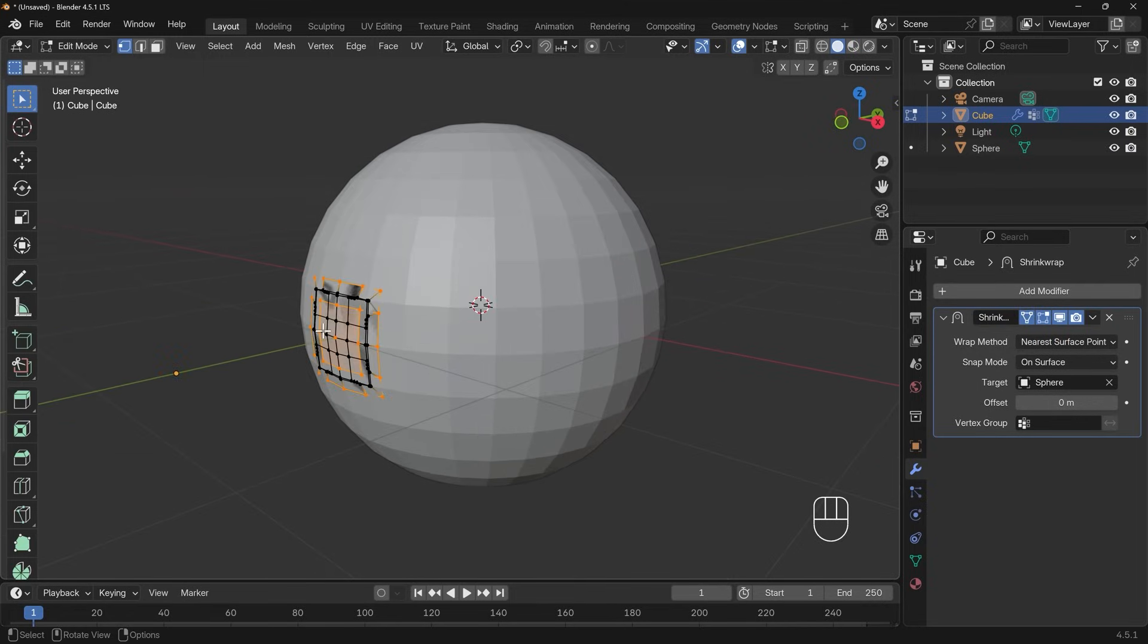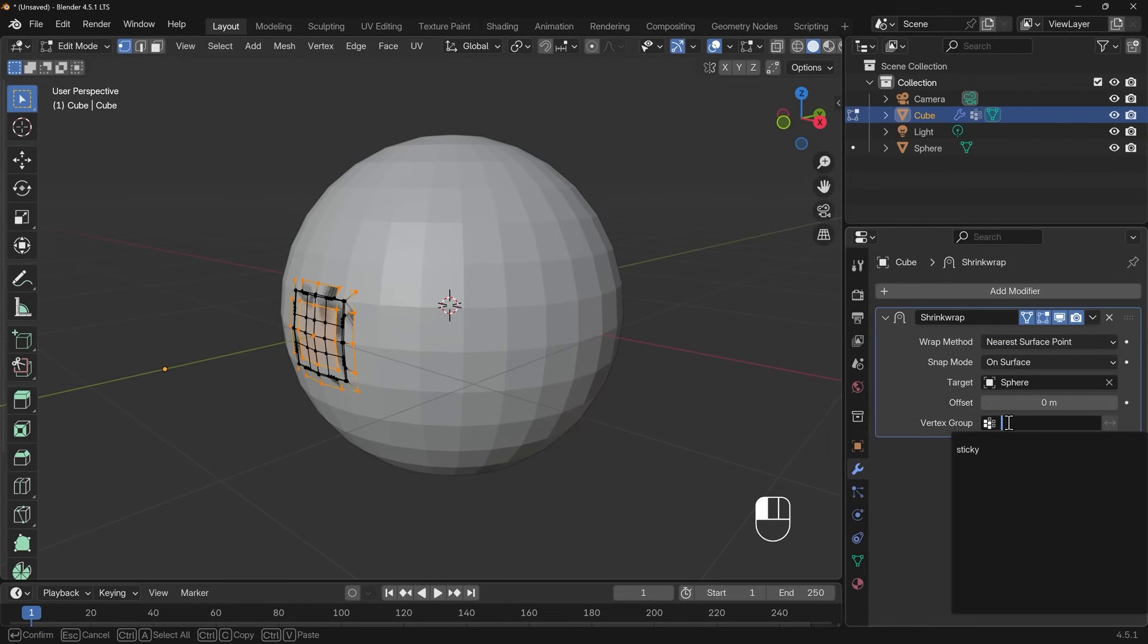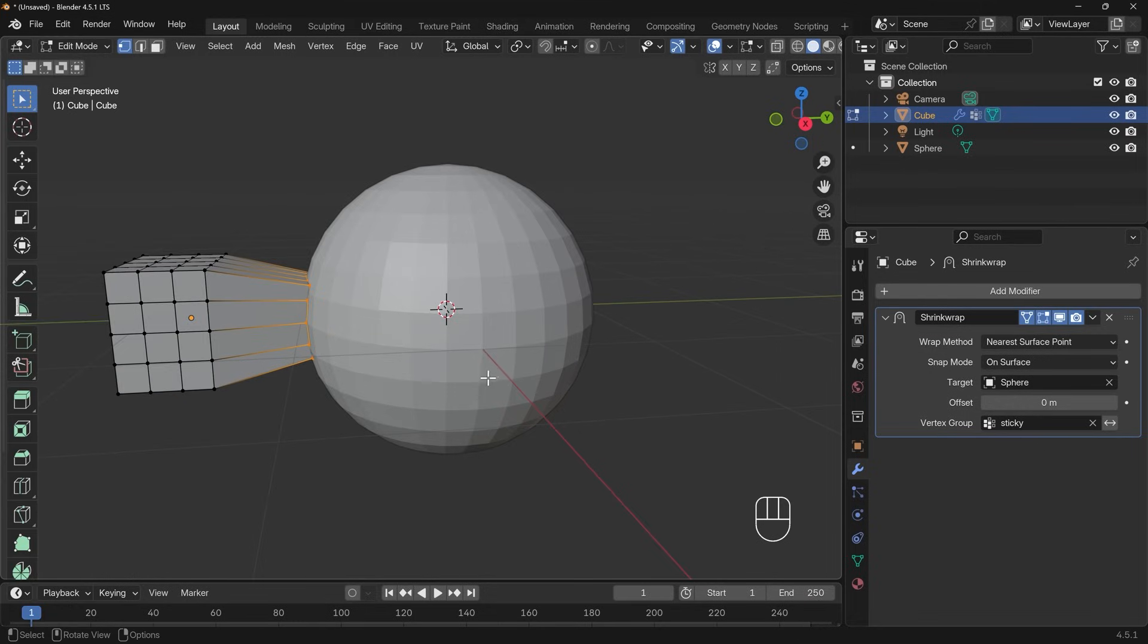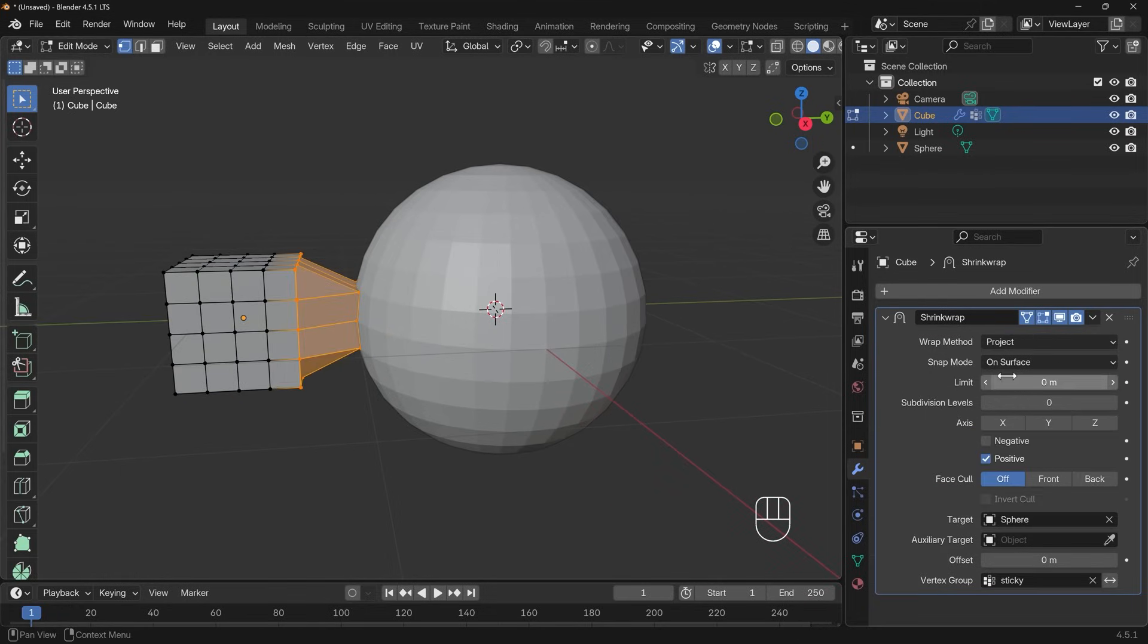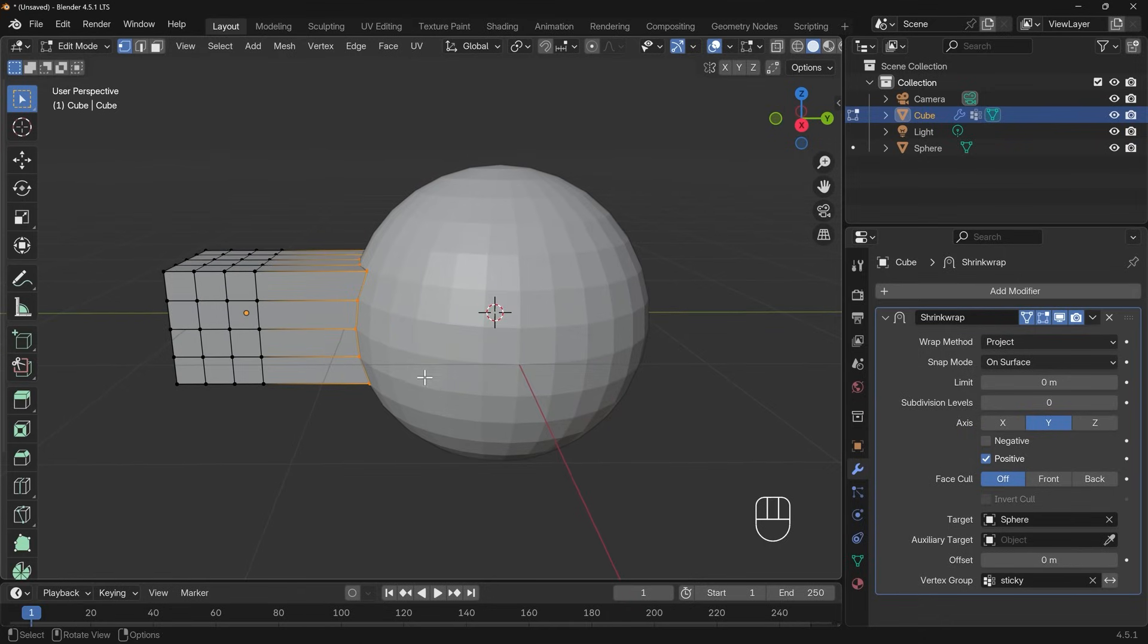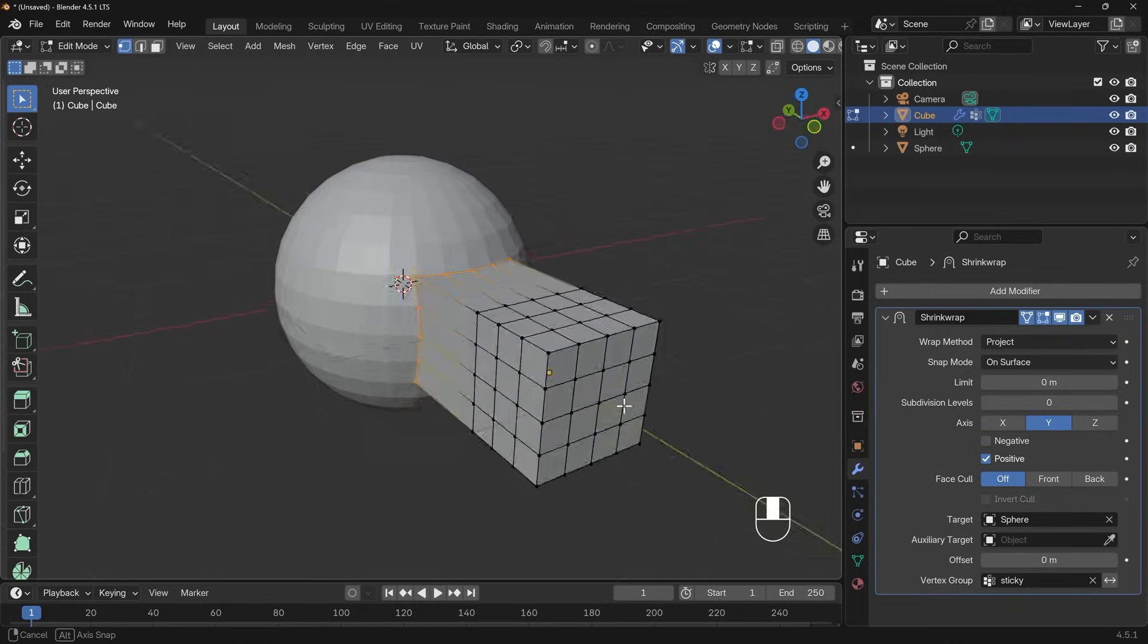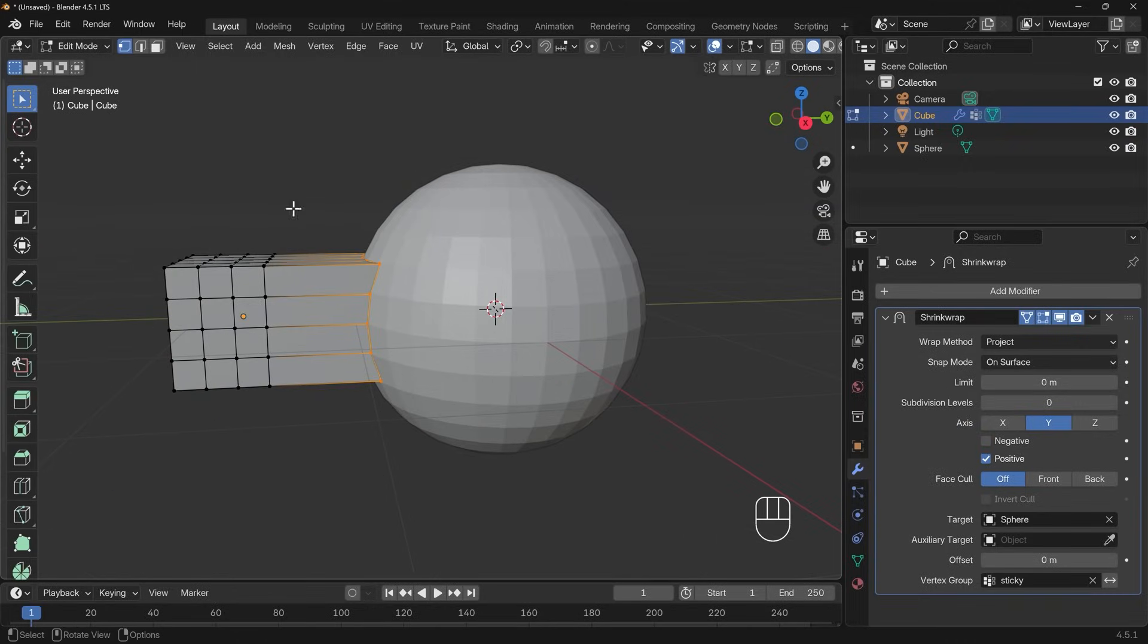All my vertices at the moment are shrink wrapping or sticking to the sphere, but at the bottom we've got vertex groups and I can choose the sticky vertex group and only those are sticking now. If I choose the project option here I can actually constraint just to the Y axis and it kind of works how I was hoping. We've got these vertices sticking to our sphere and these ones not. So that's another example of using vertex groups with modifiers.